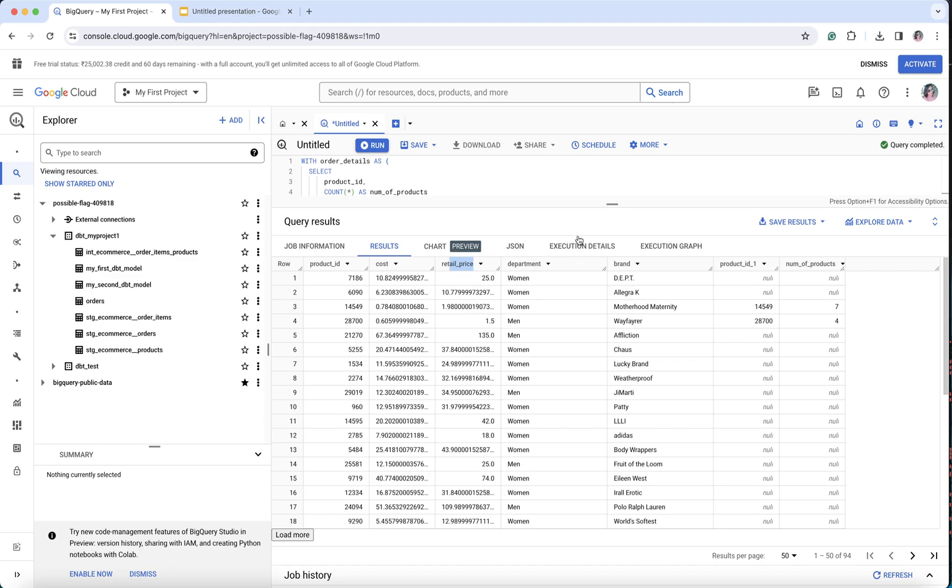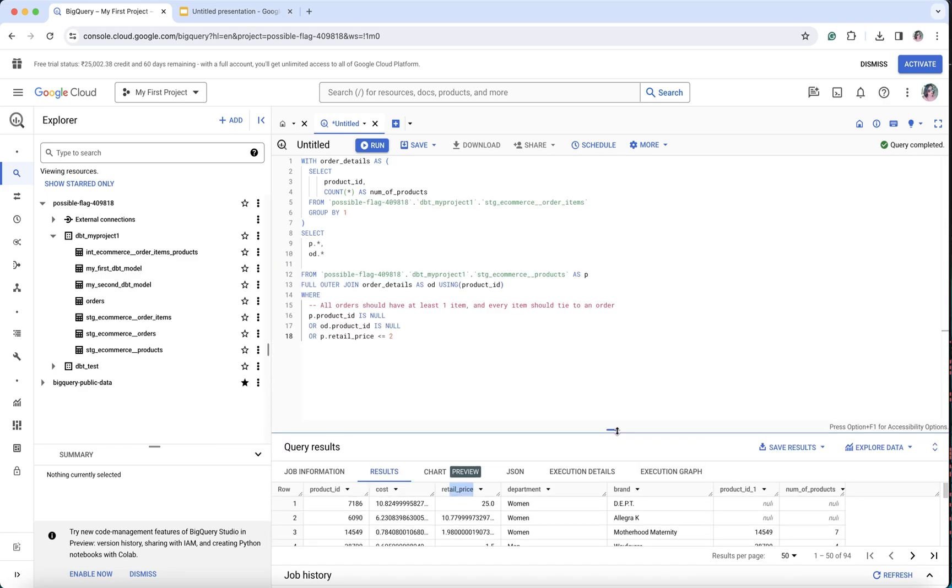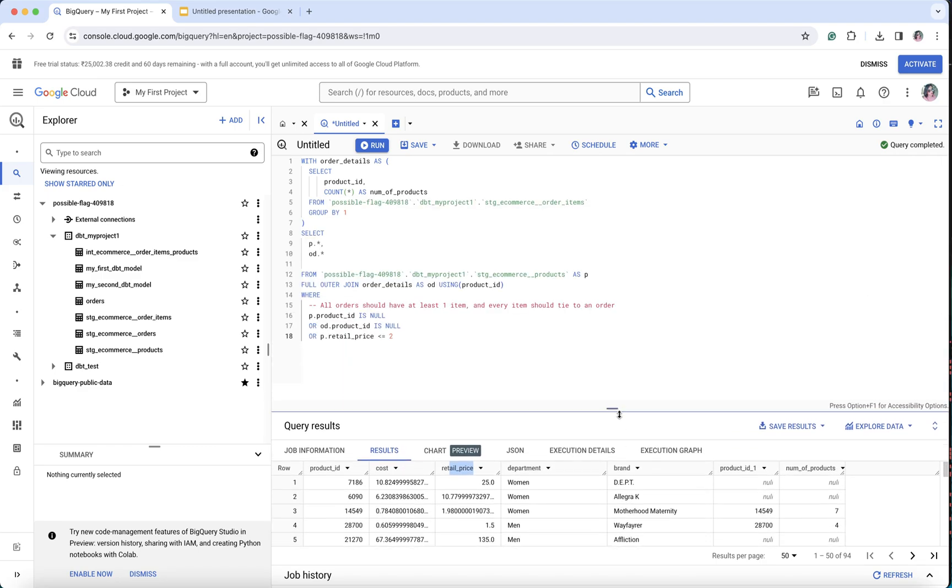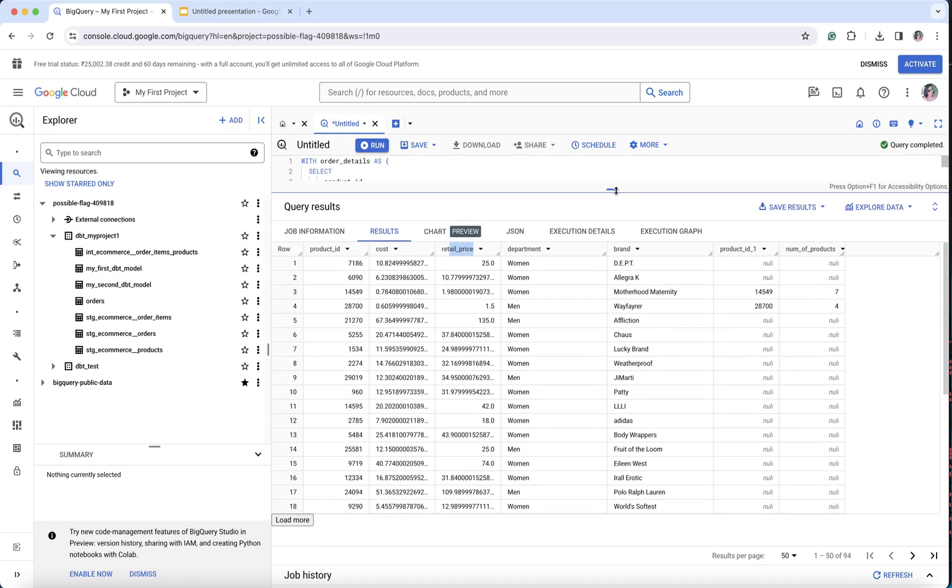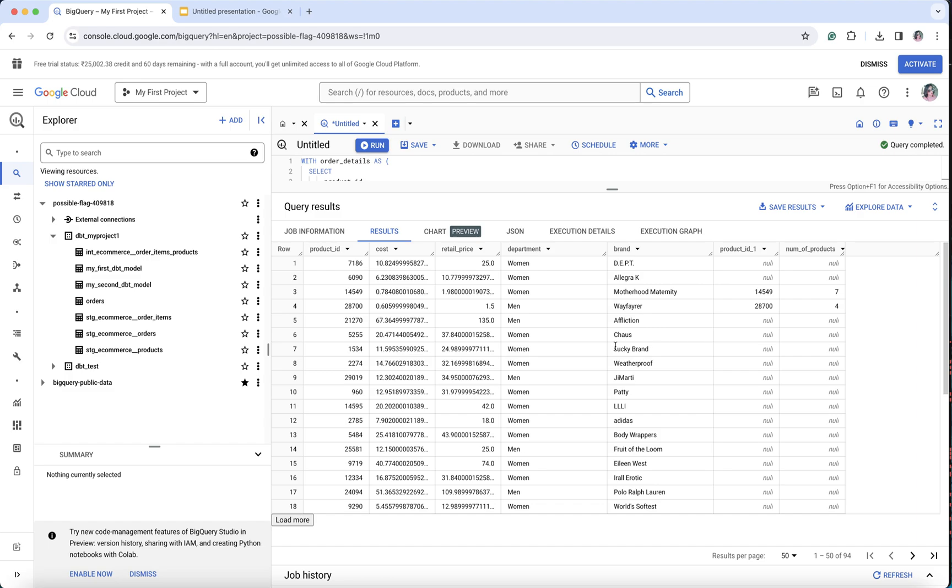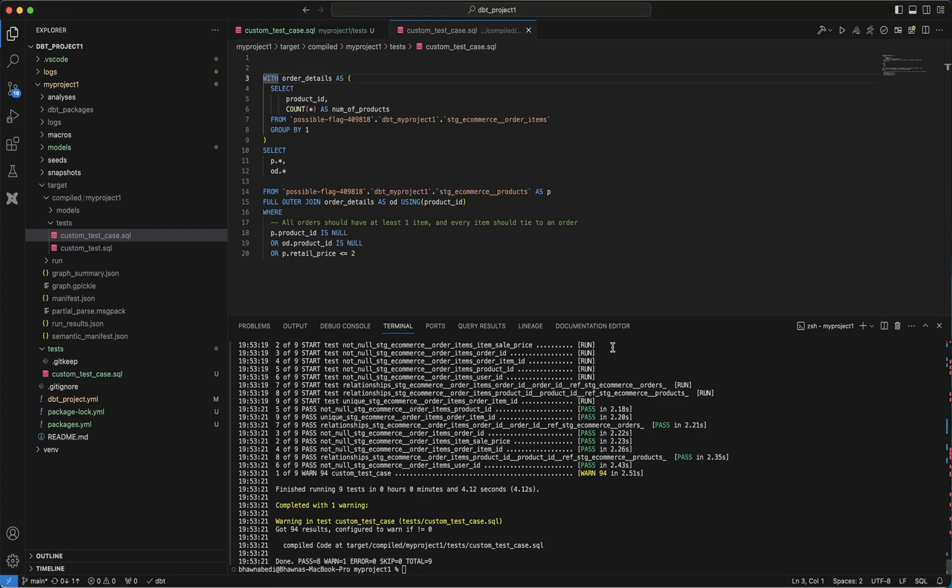I'm getting multiple retail prices. Basically, I'm getting retail prices less than two. Since the product ID is null over here, it's giving me the retail prices as well. Both these two conditions are actually getting satisfied and I have multiple rows coming in my output. So this is how exactly you implement custom test cases in dbt.